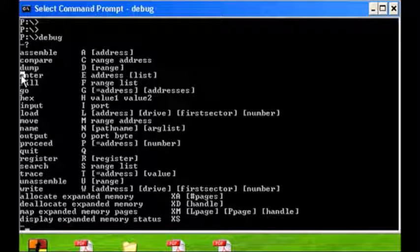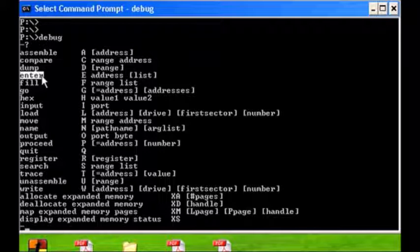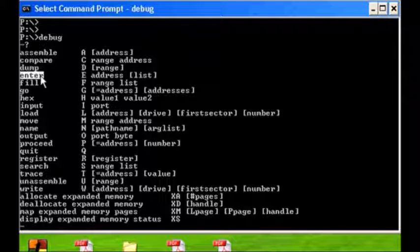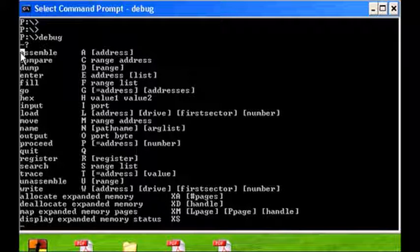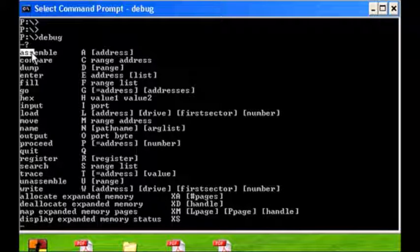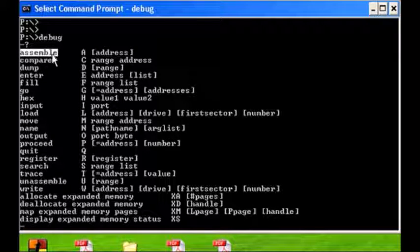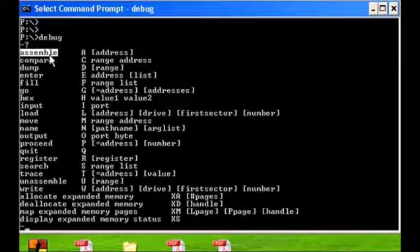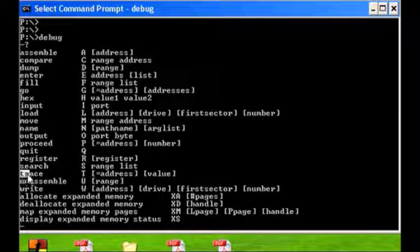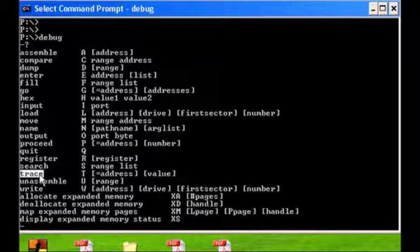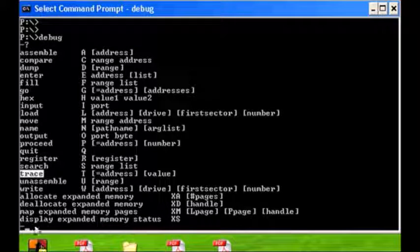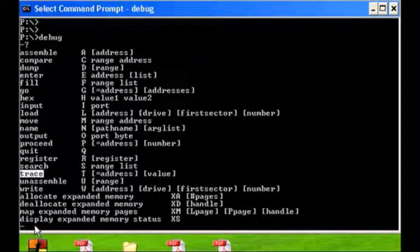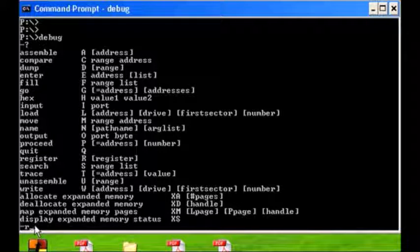We are going to use E for enter to fill or change the contents of our data segment, and towards the end we're going to be using the assemble command to enter in code into our code segment, and then finally the trace command to execute the code one at a time.